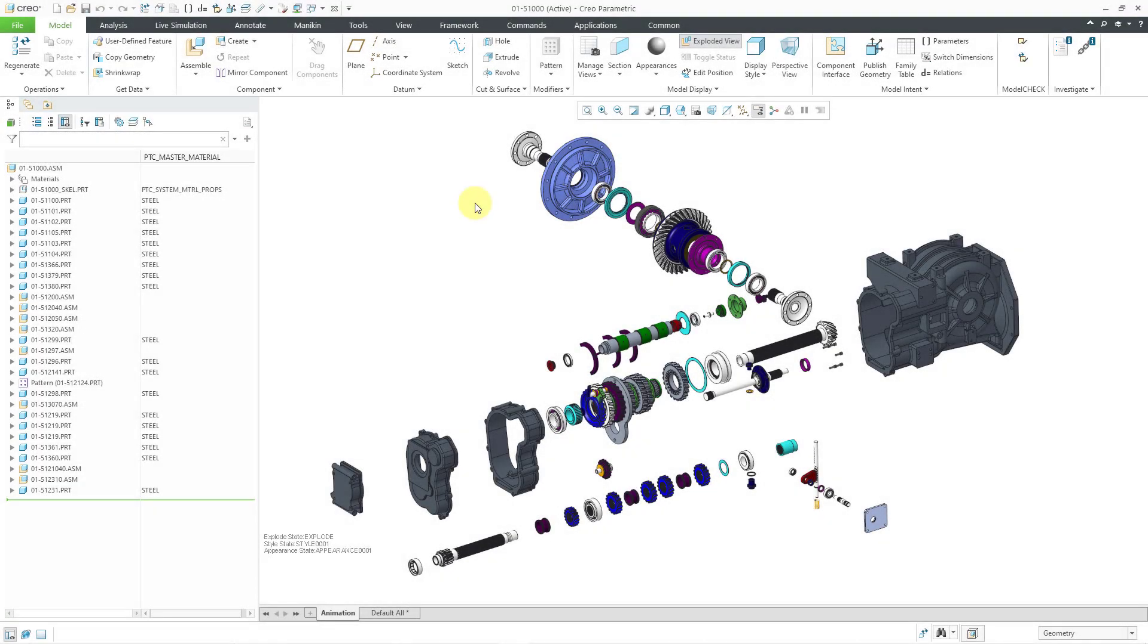In Creo Parametric 9.0, you can now export your mass properties report in CSV and XML file formats so you can process that report in other applications like Microsoft Excel.